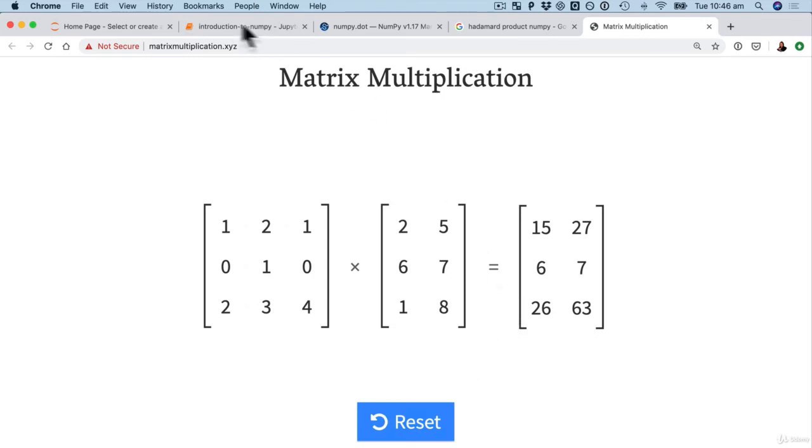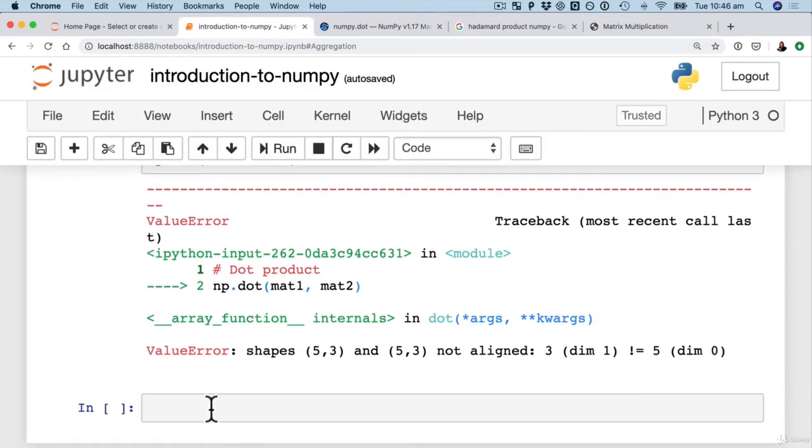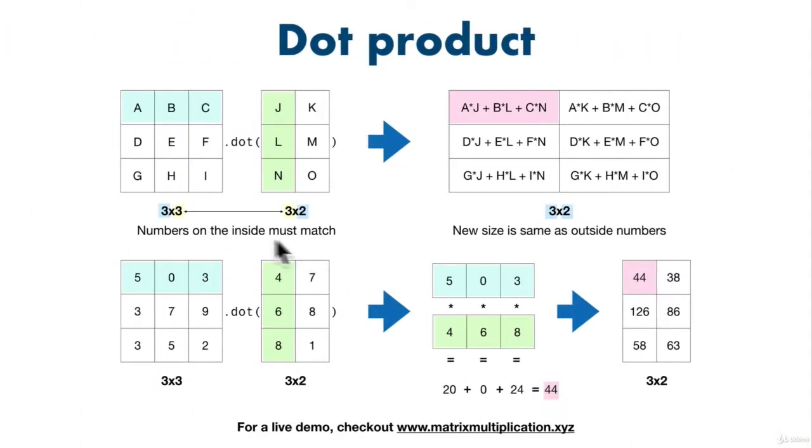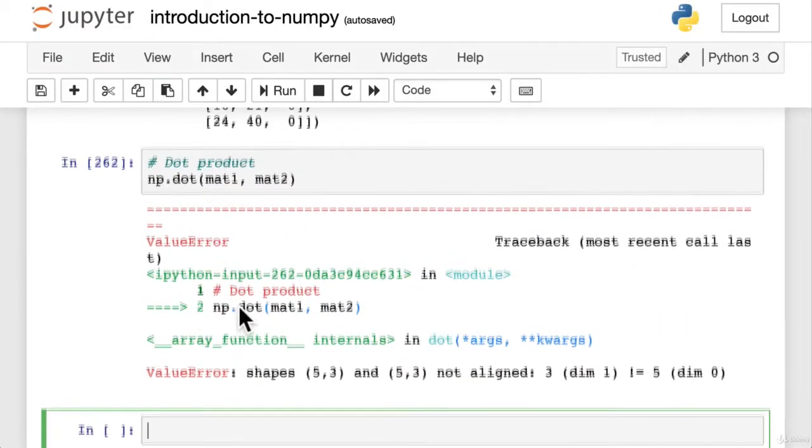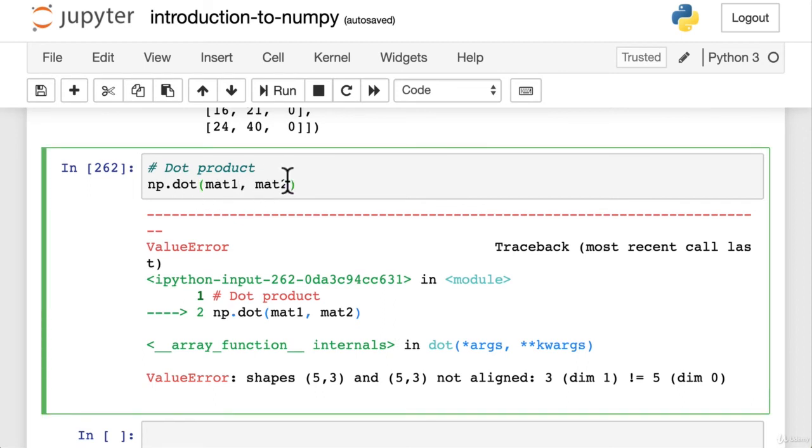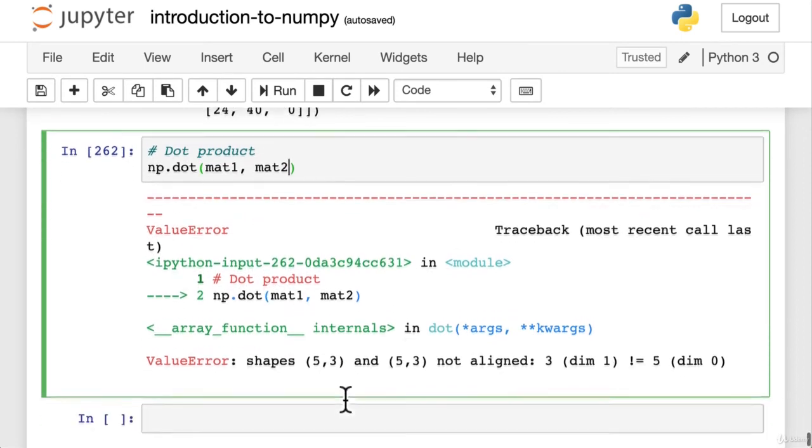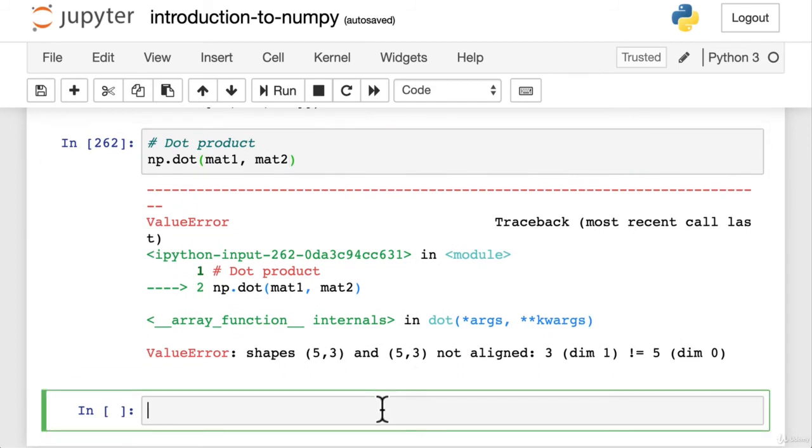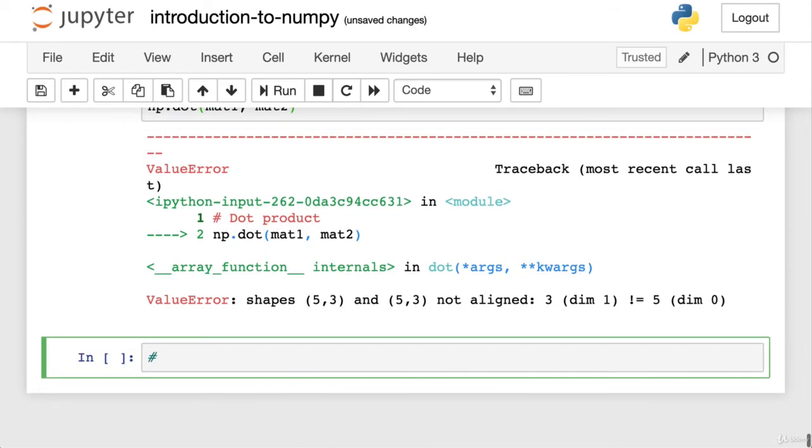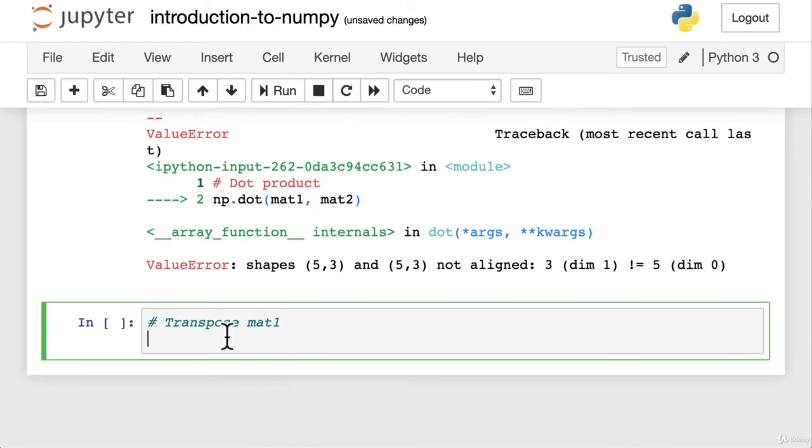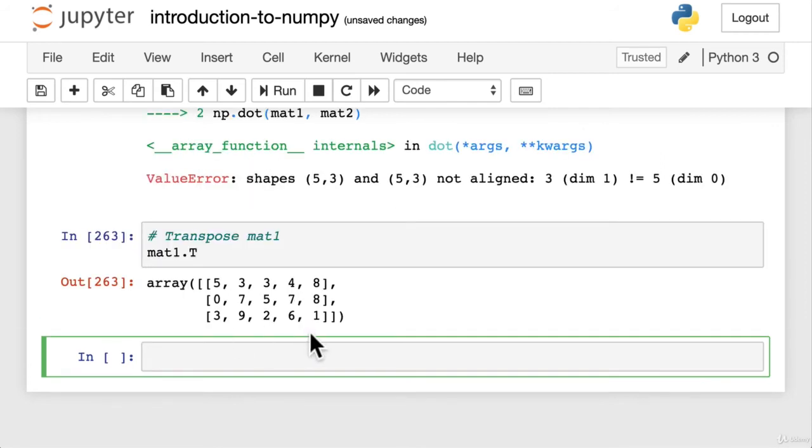Let's go back to our notebook. And now that we know a little bit more about the dot product, we know the rules. The numbers on the inside must match and the new size of the resulting matrix is three by two because it takes the outside numbers. How would we make this work with our matrix one and matrix two if their internal shapes are five and three and five and three? Well, maybe we could use a transpose. Let's try that out. Transpose mat one. Because what does a transpose do? It flips the axes around. So let's go mat one dot t. What does that look like? Okay. Might look at that and see, maybe it'll work. But let's really confirm it. Mat one dot t dot shape.